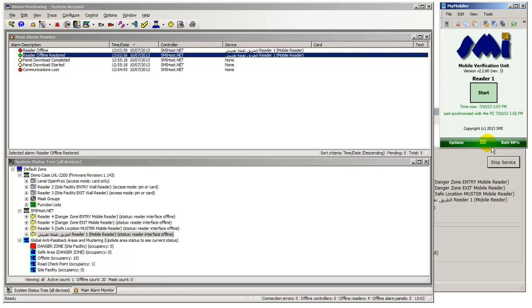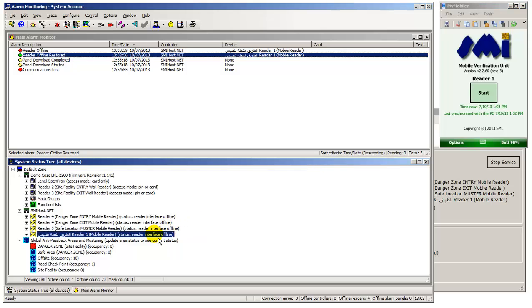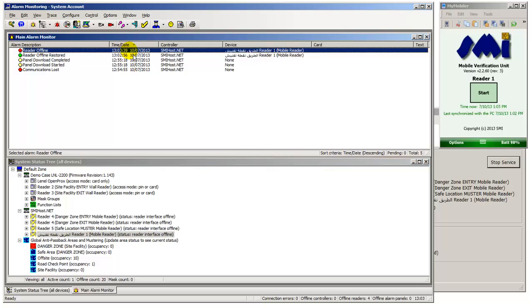When the handheld reader is no longer being used to badge cards online, the panel reader or readers mapped to the handheld are marked offline in the system status tree. A reader offline alarm is also reported to alarm monitoring.